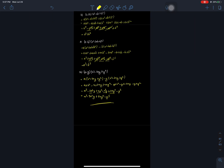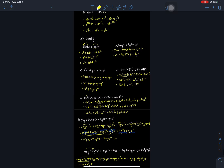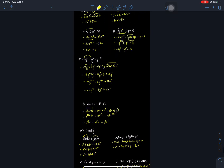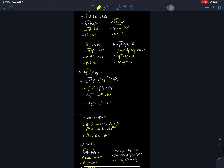This is the multiplication of algebraic expressions. I will solve more in the next session. Thank you, and this is Nepal Online School.